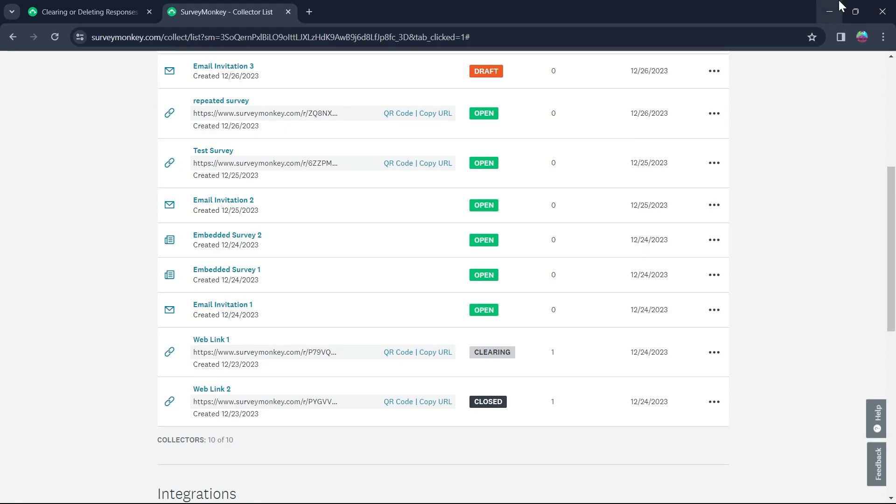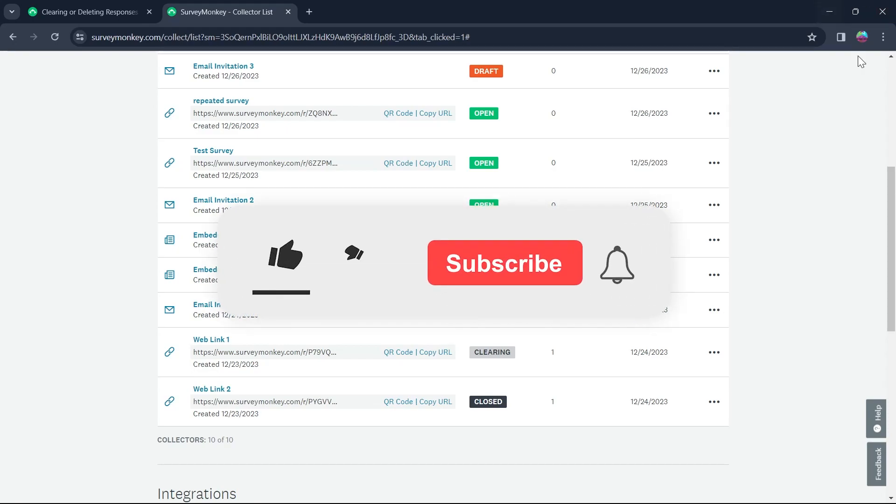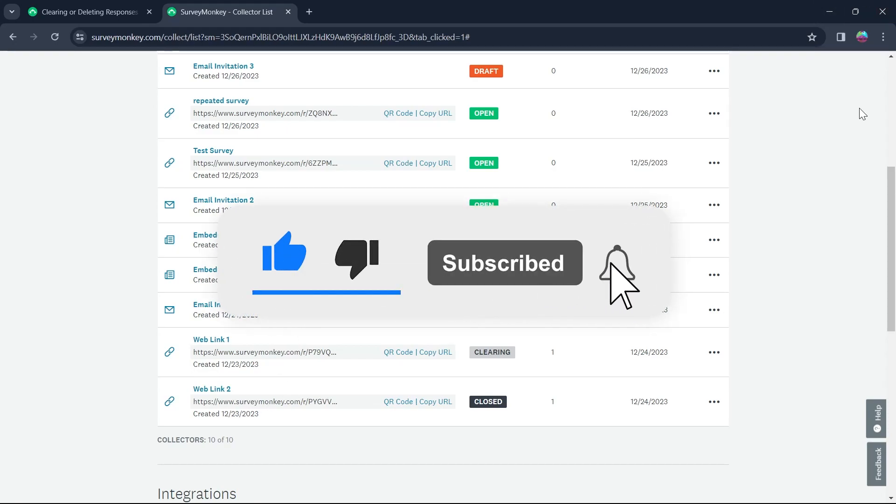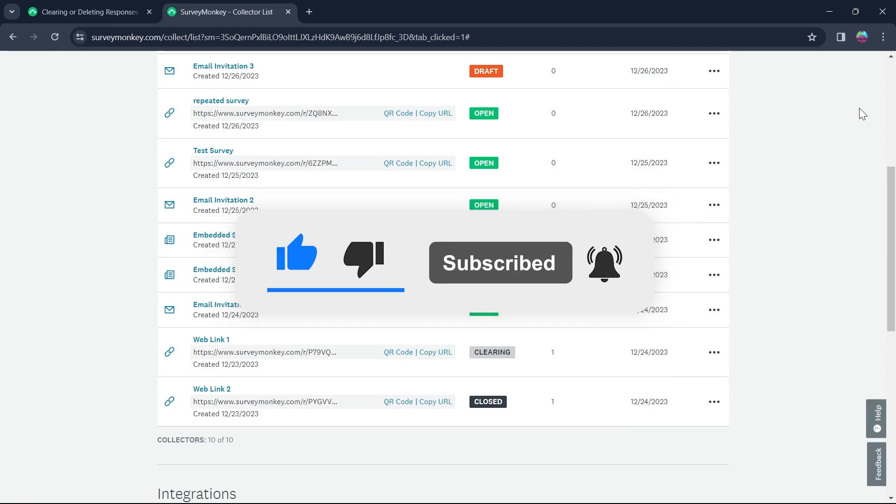So that's the simple way through which you can delete responses on SurveyMonkey, like and subscribe if you found this video helpful.